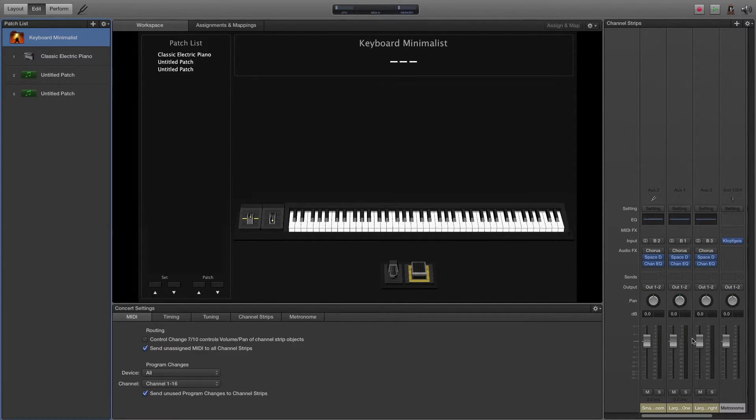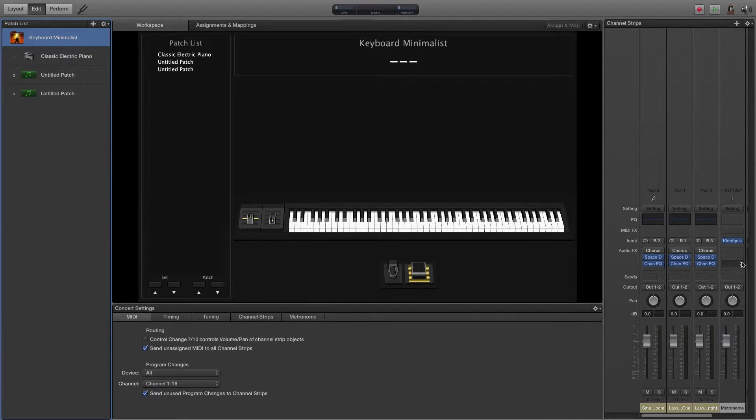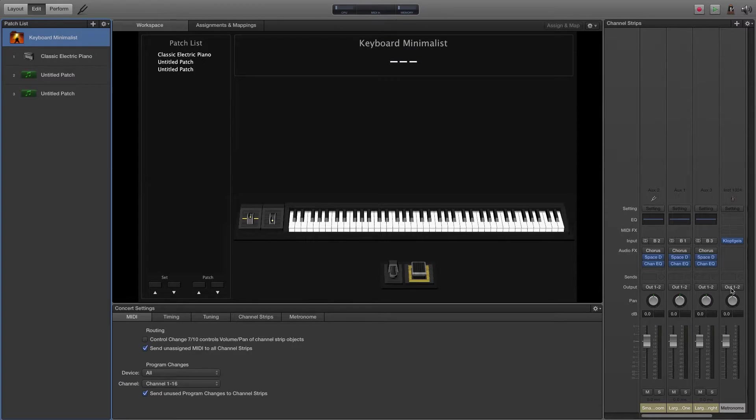Looks kind of like the other channel strips. You can make a lot of the same changes that you can on other channel strips. You can change the input, you can change the output. We're going to start with changing the input.